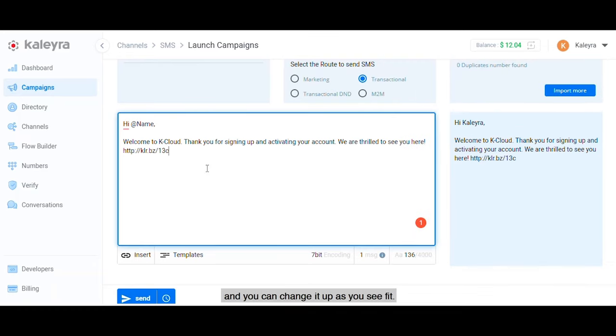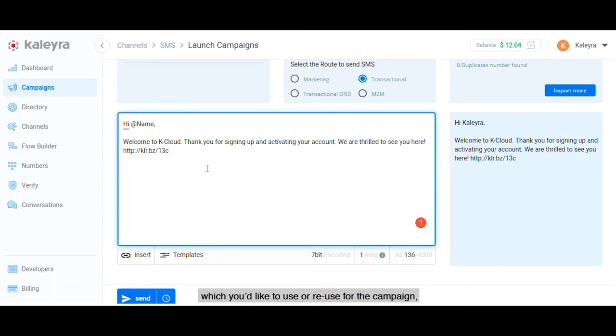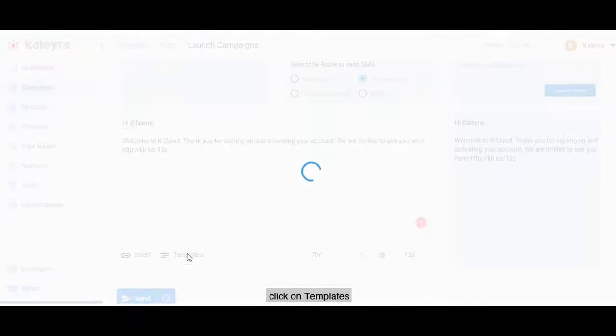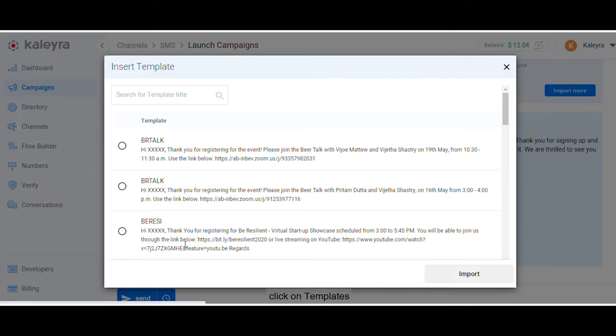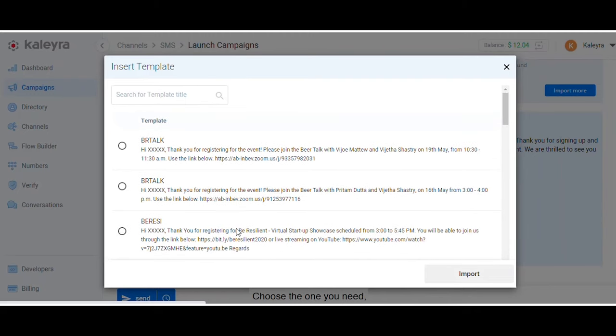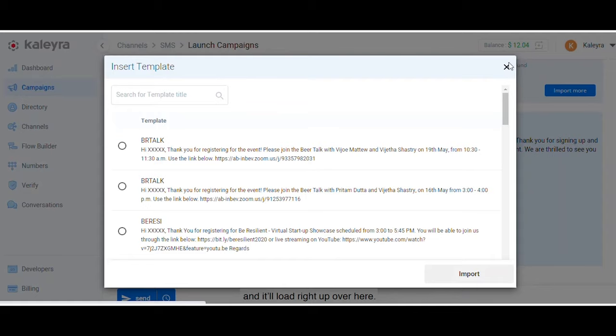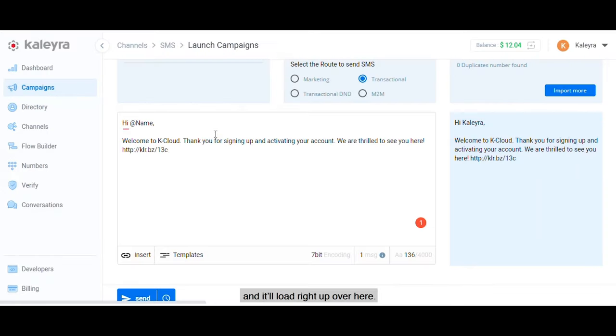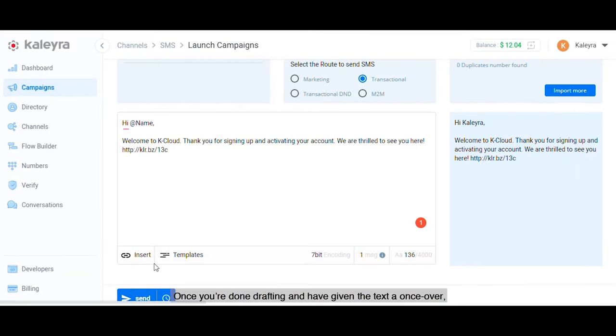If you have templates that you'd previously set up which you'd like to use or reuse for the campaign, click on Templates to see your existing message templates. Choose the one you need, click Import, and it'll load up right over here.